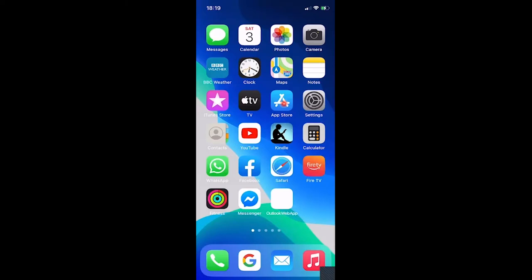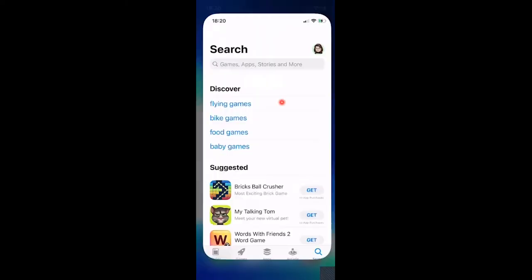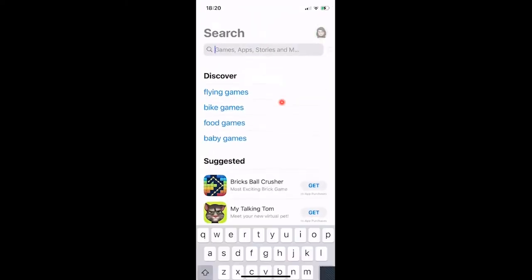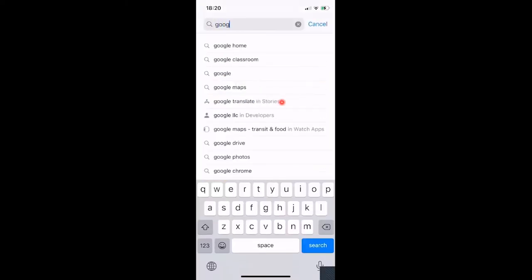You're going to need to ask your parent or carer's permission in order to download these apps. They don't cost anything, but if your parents have got settings on your phone that need them to approve things, you're going to have to ask for help. Go into the App Store and in the search bar, search for Google Classroom.